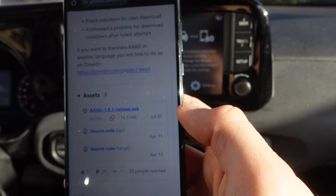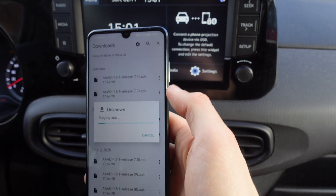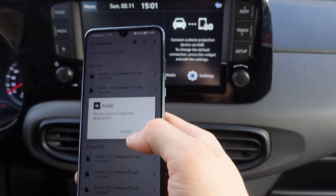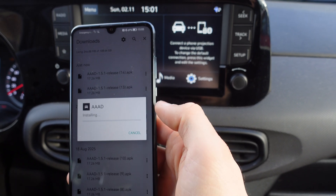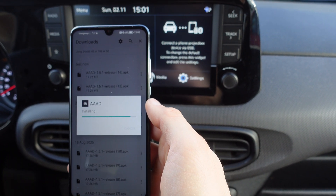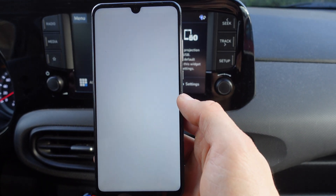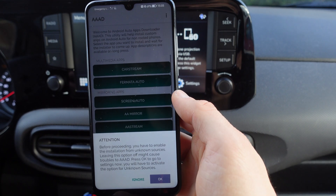We're going to click on the aaad 1.5 release.apk and click on Download. Then we're going to click on aaad and click on Install.